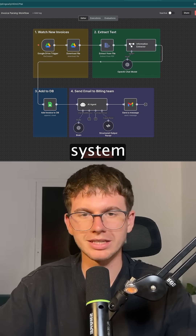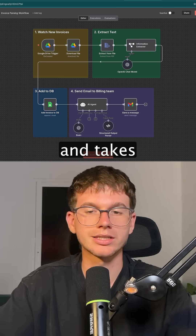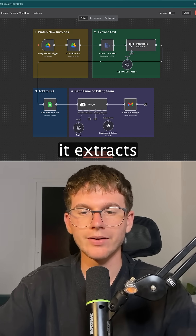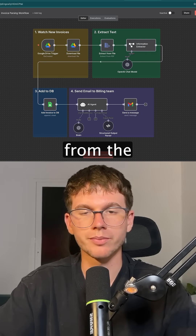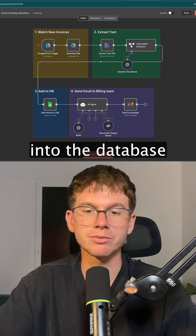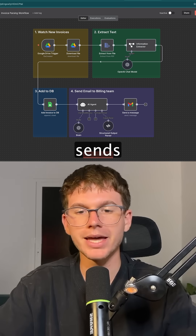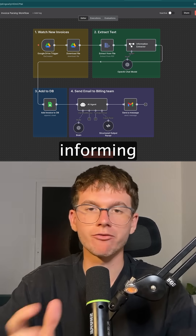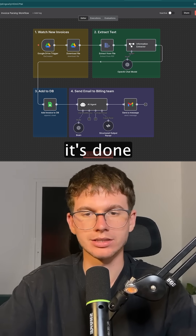To the invoice parsing system, which parses and takes in new invoices. It extracts the variables from the invoice, adds them to the database, and then sends an email to our billing team, informing them once it's done.